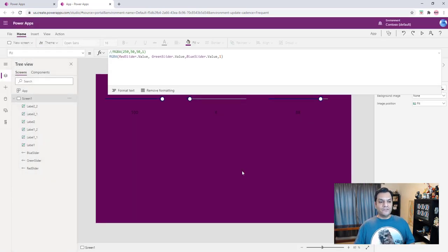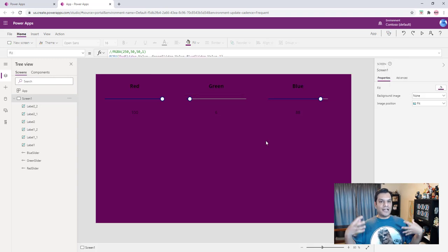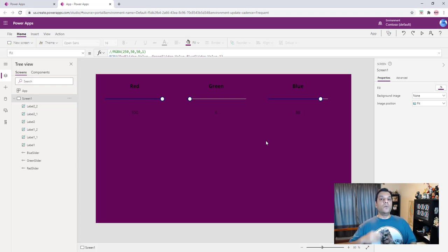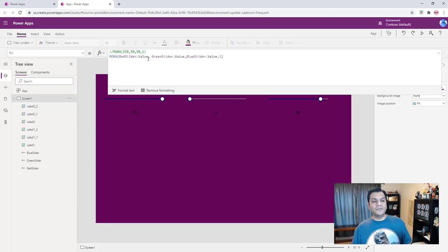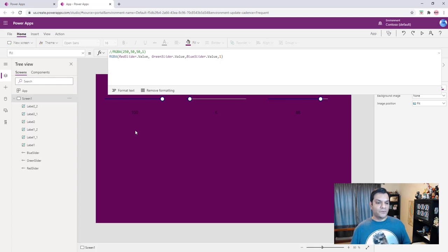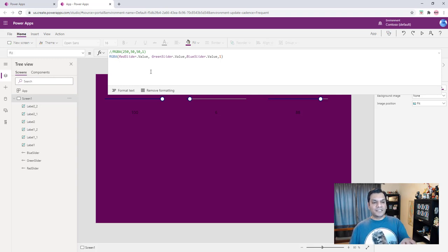Now you understand the direction I'm heading. I can dynamically change the background color values. The next level is to create environment variables, assign the RGB values to them, and manipulate the formula to use those environment variables instead of the slider values. You still use RGBA with dynamic numbers, but now driven by environment variables rather than sliders.